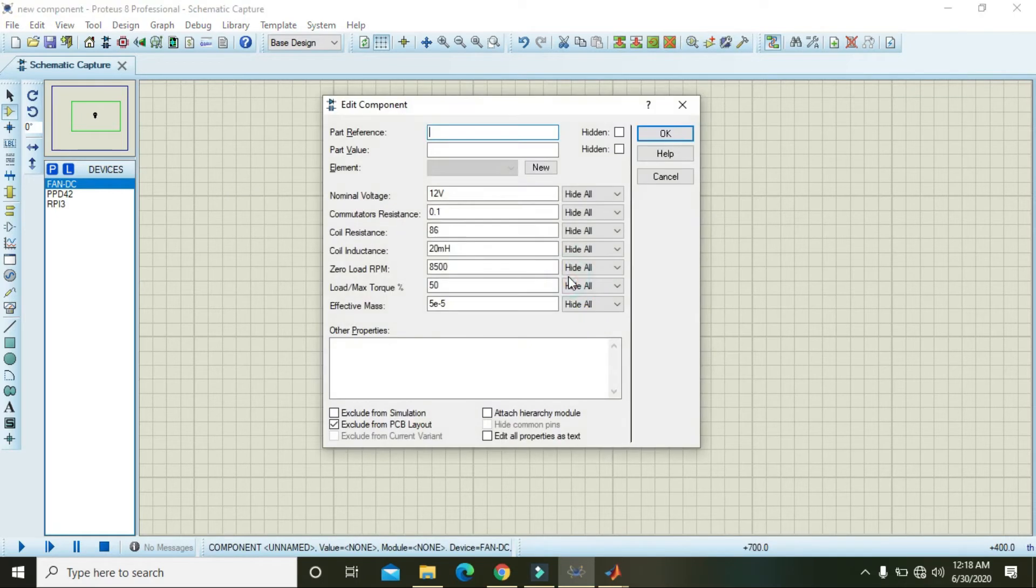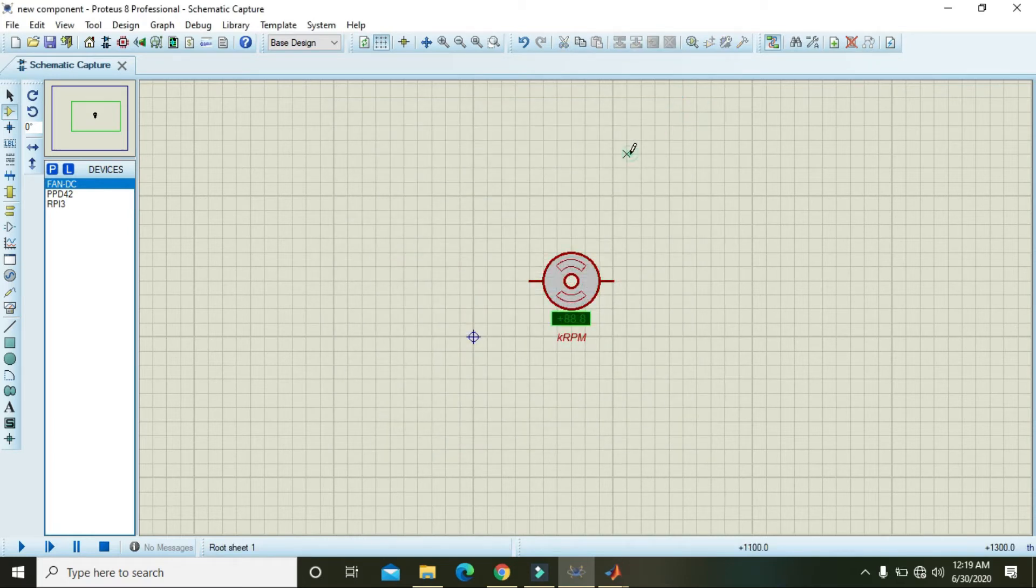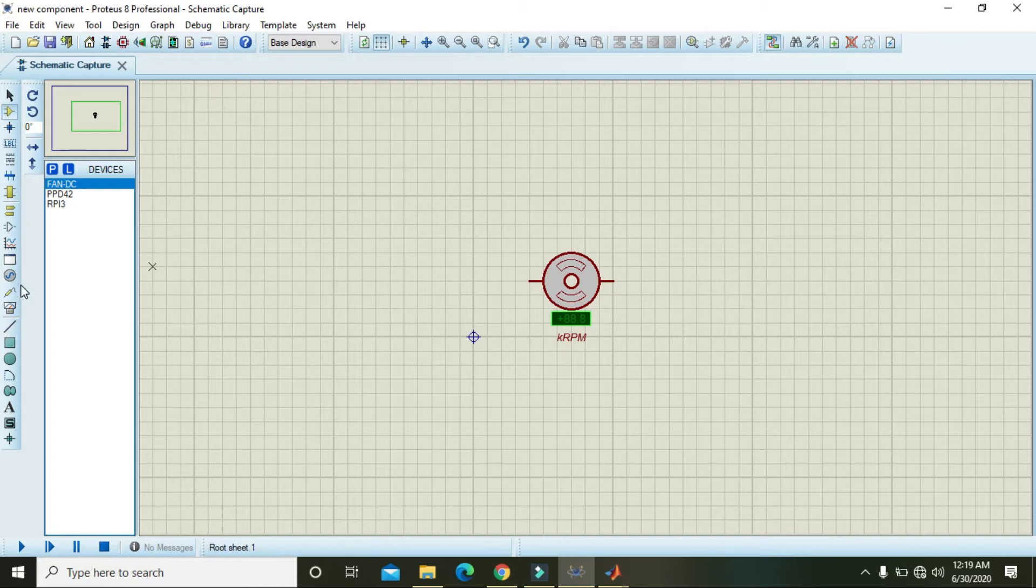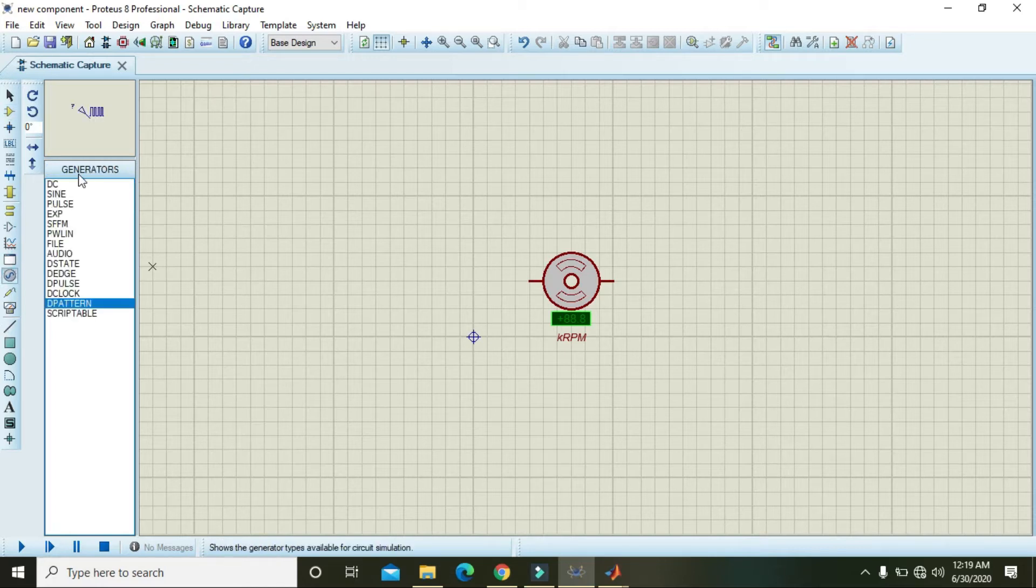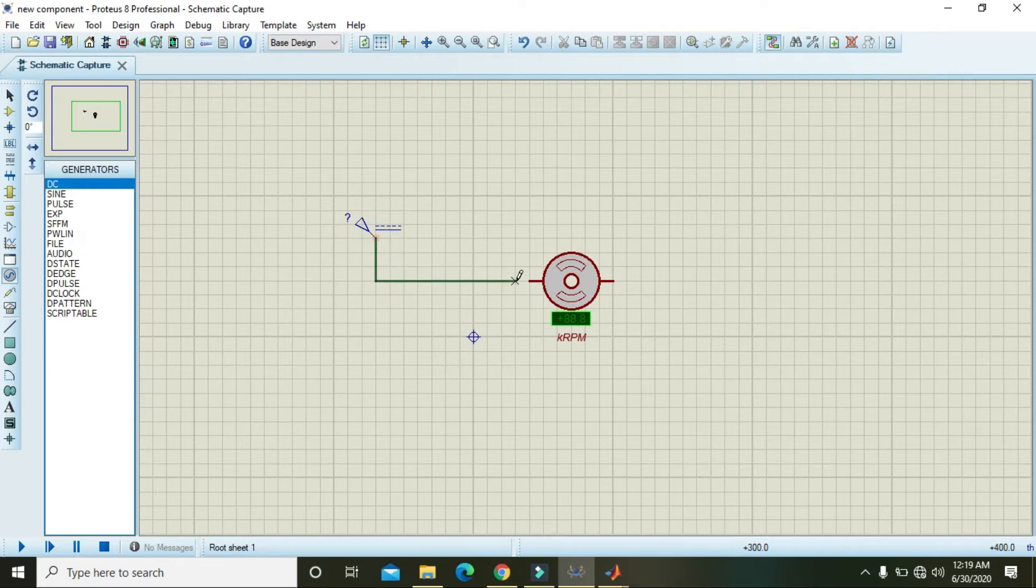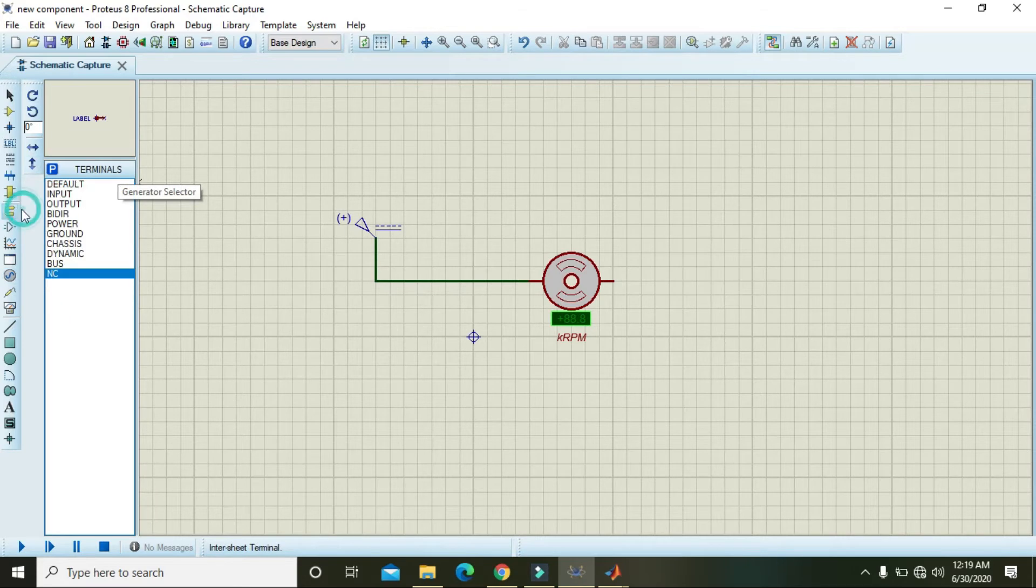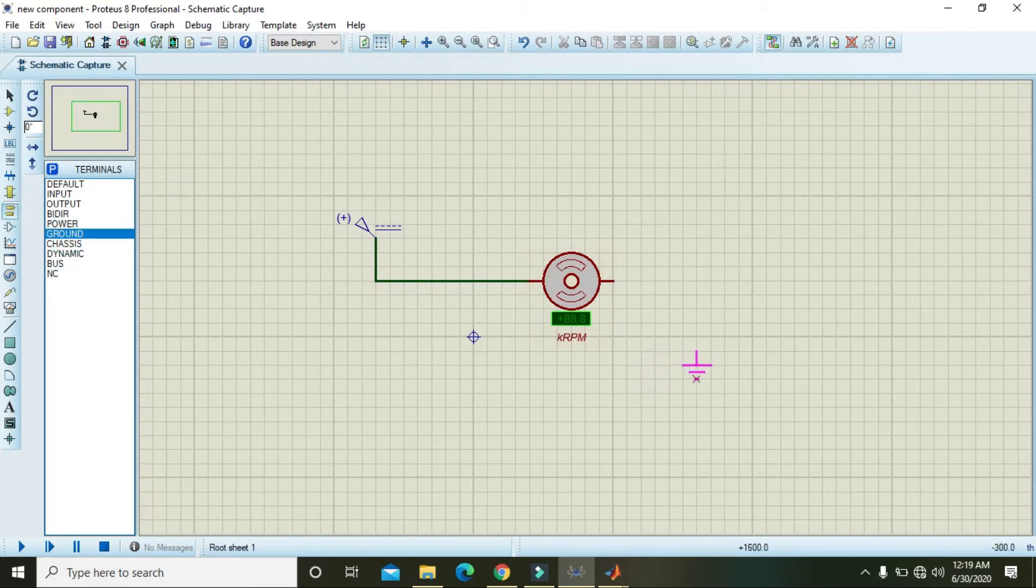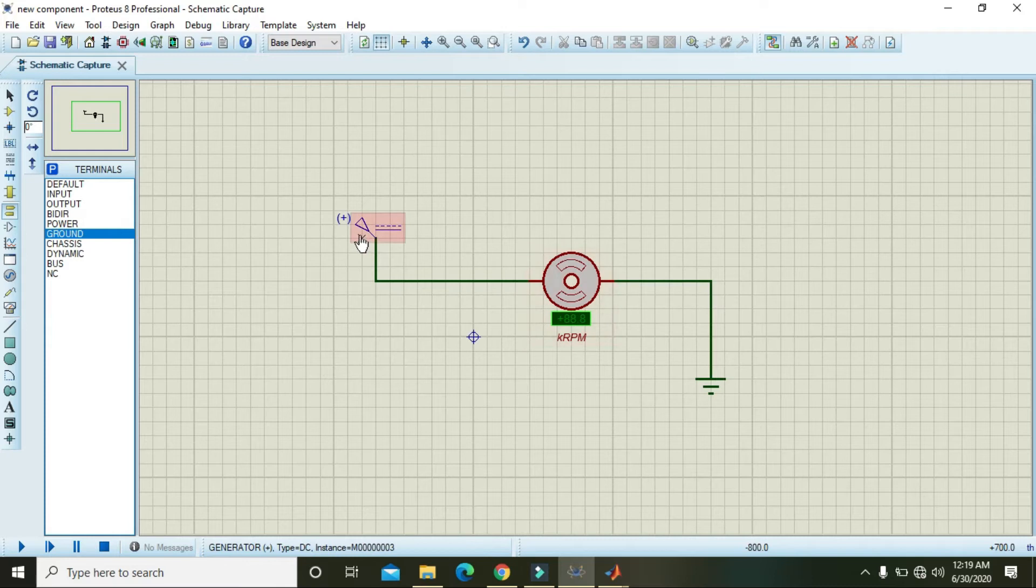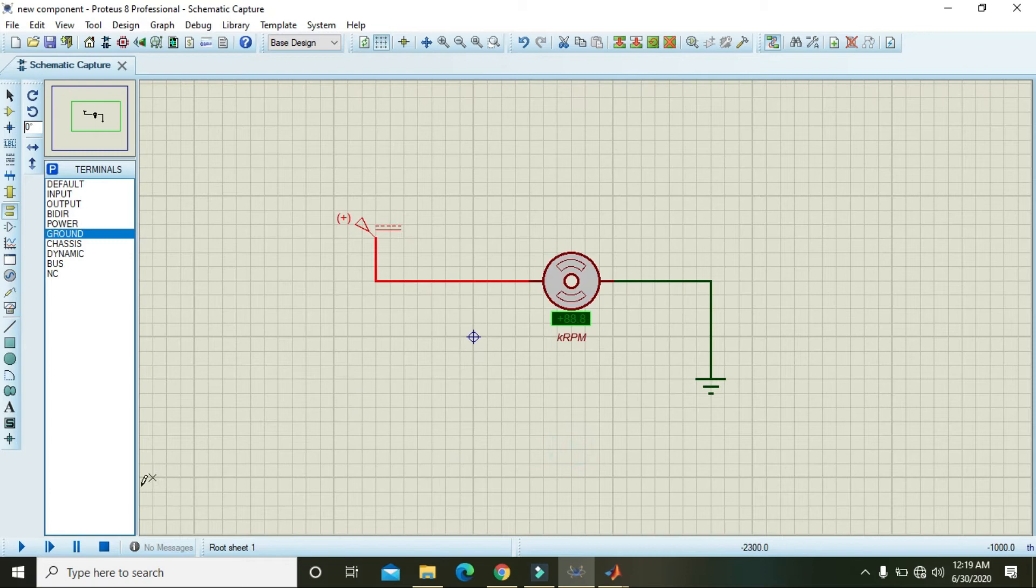So double click on it. Actually it is running on 12 volts, so we need to give it 12 volts. Go here and check DC - one side will be the positive and the other will be the ground. Now double click on this supply and write here as 12 volts.